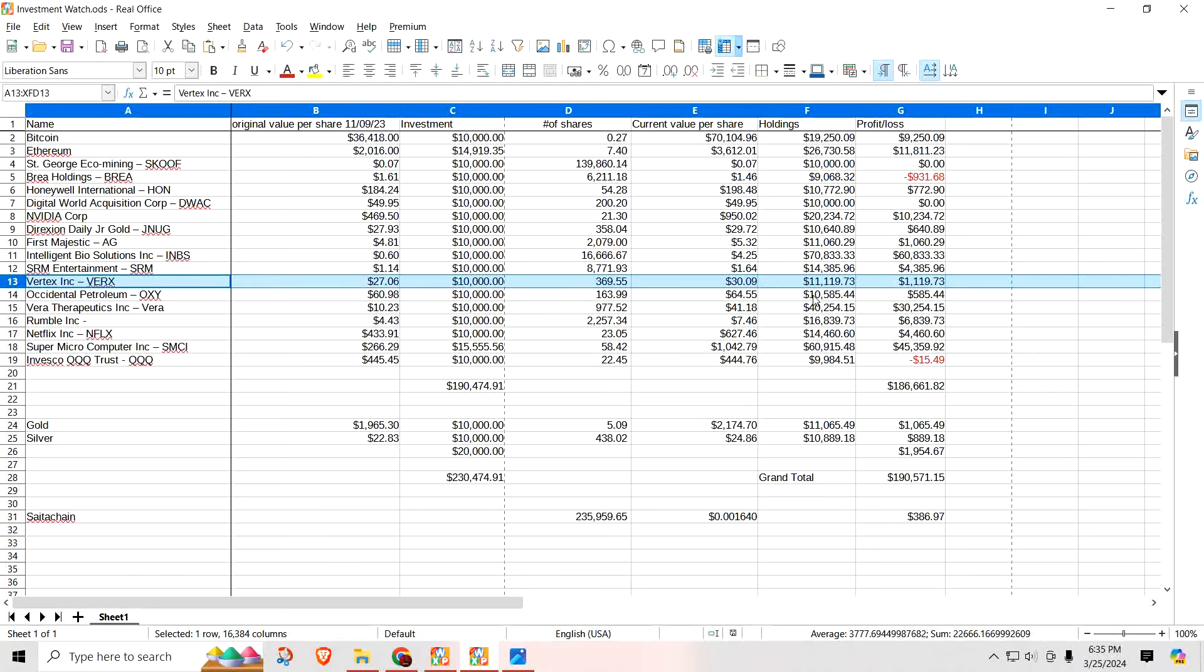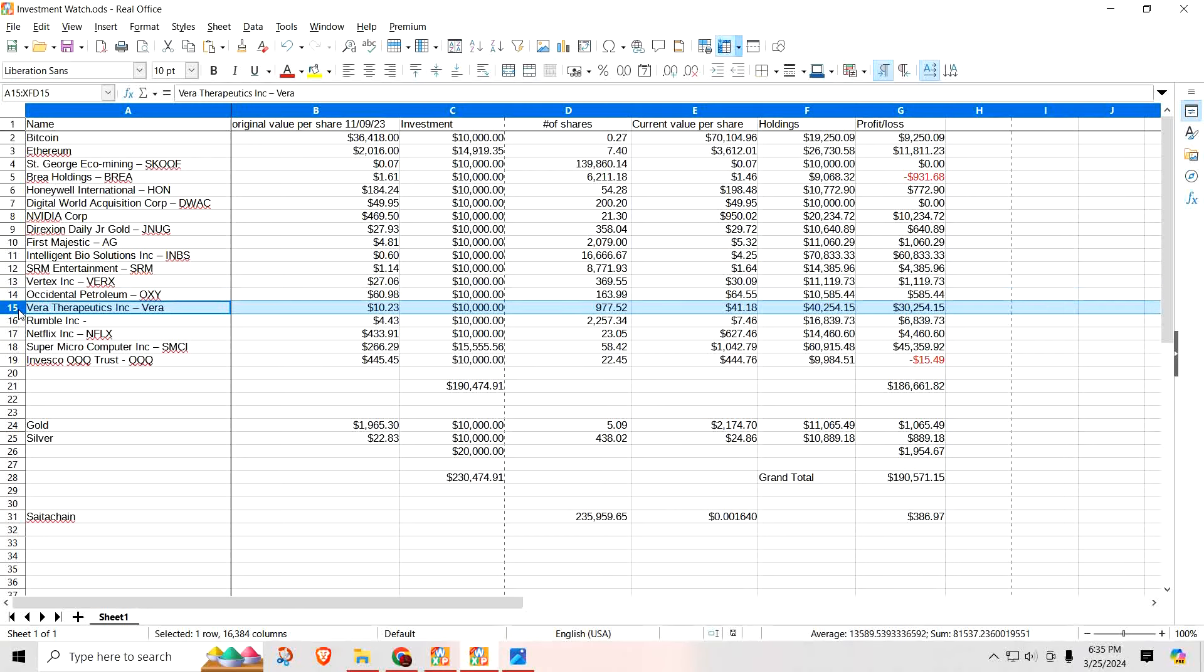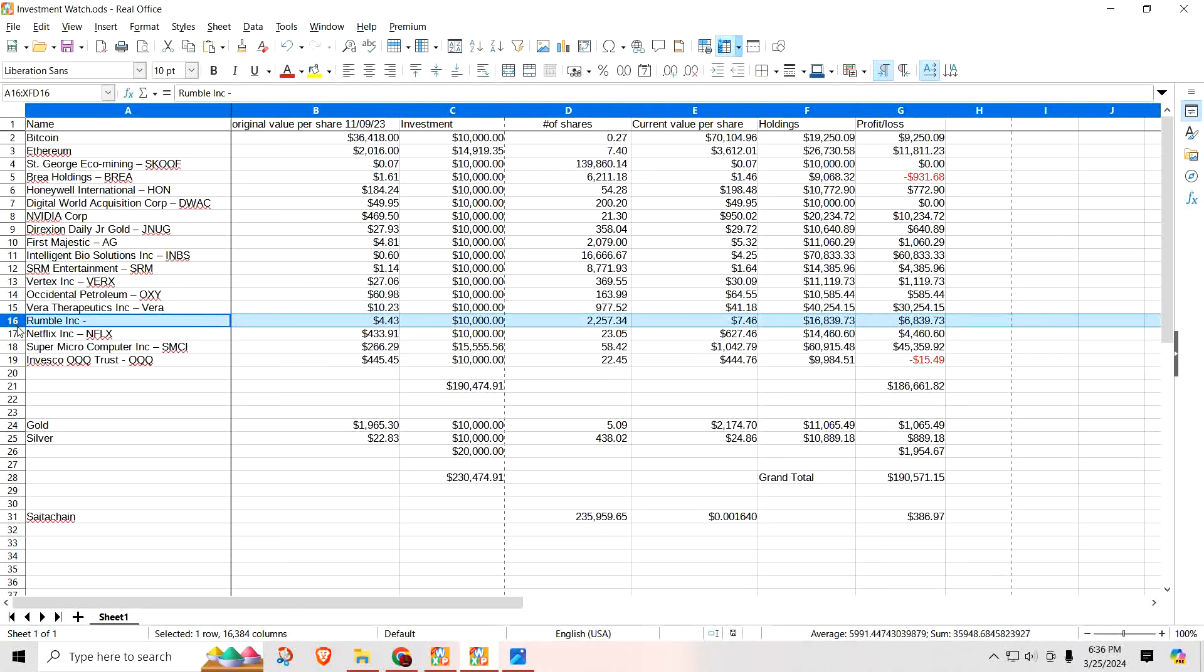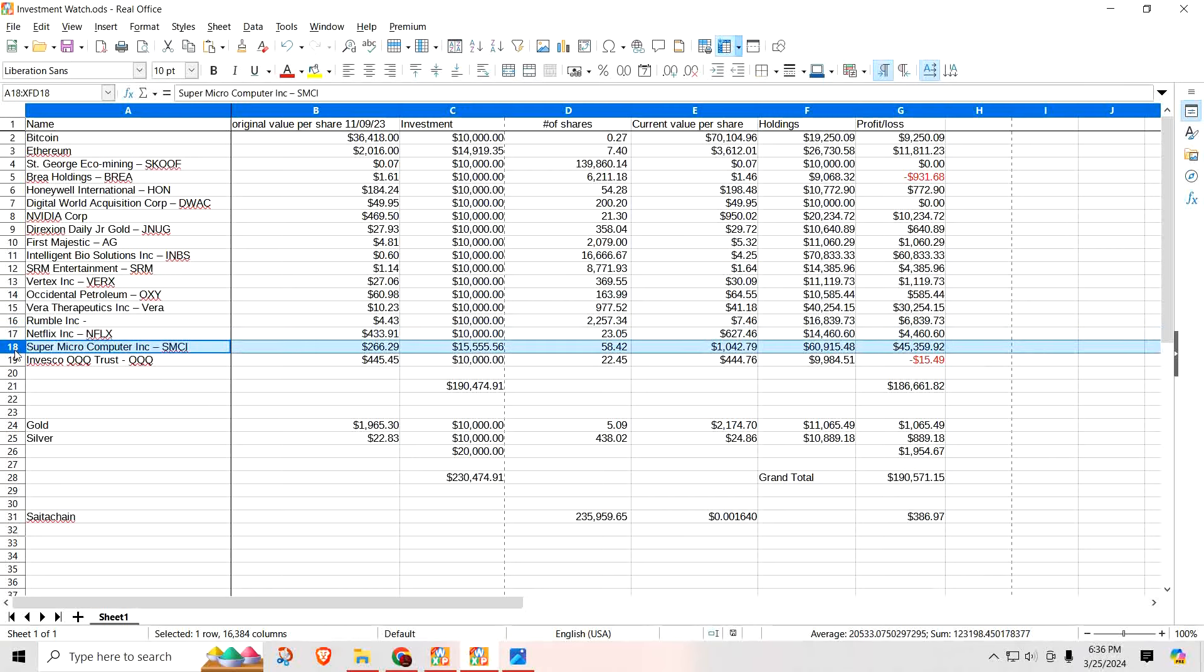Vertex, I'm up $1,119.73. Occidental Petroleum. Up $585.44. Here's Vera. Vera Therapeutics is kicking booty. Seriously. When we first bought it, it was $10.23 a share. It is now up to $41.18. Right now, I'm sitting on a profit of $30,254.15. Rumble, I got a profit of $6,839.73. Netflix, I'm up $4,460.60. And here's the other good one I was just talking about. Was it last week or the week before? SMCI, Super Micro Computer. When we bought into it, it was $266.29 a share. Today, it is at $1,042.79. Right now, I got a profit of $45,359.92.